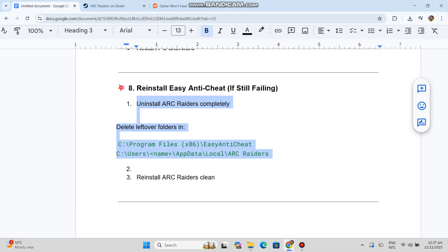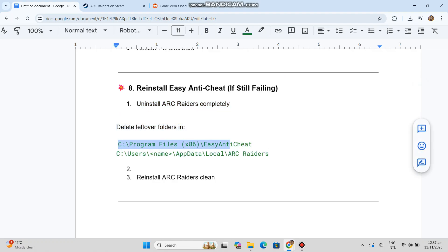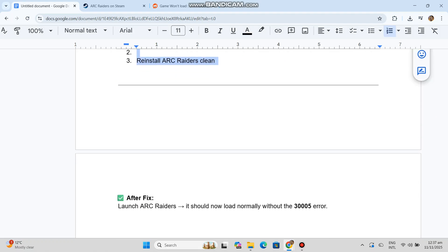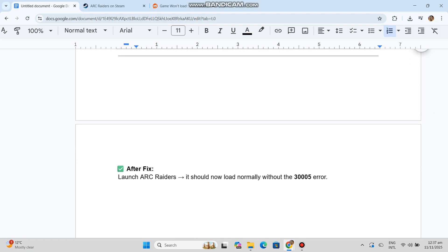Solution 8: Reinstall Easy Anti-Cheat if still failing. Uninstall ARC Raiders completely, delete leftover folders, then reinstall ARC Raiders clean. After the fix, launch ARC Raiders. It should now load normally without the 3005 error.